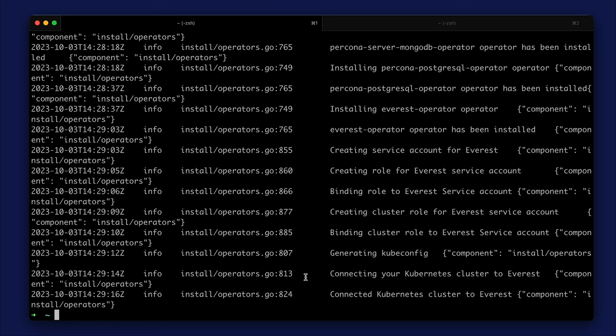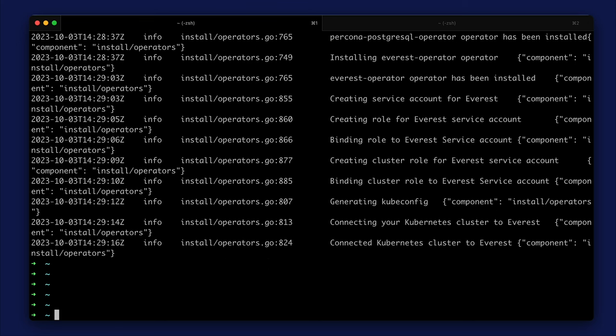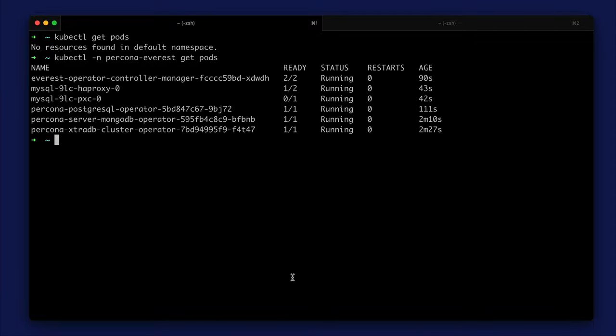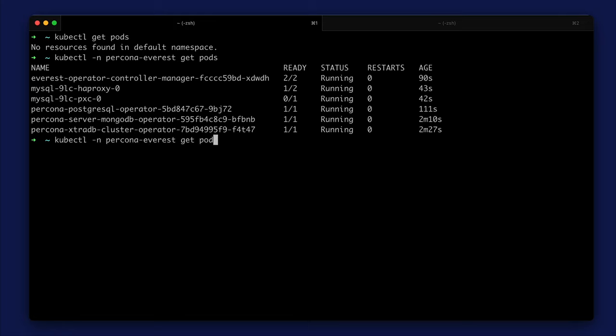We can see the pods that Everest creates using the kubectl command. Everest uses the Percona Everest namespace. We see pods of operators and a new database. Pod with HAProxy and pod with PXC. We can also look at the databases in the DB object.